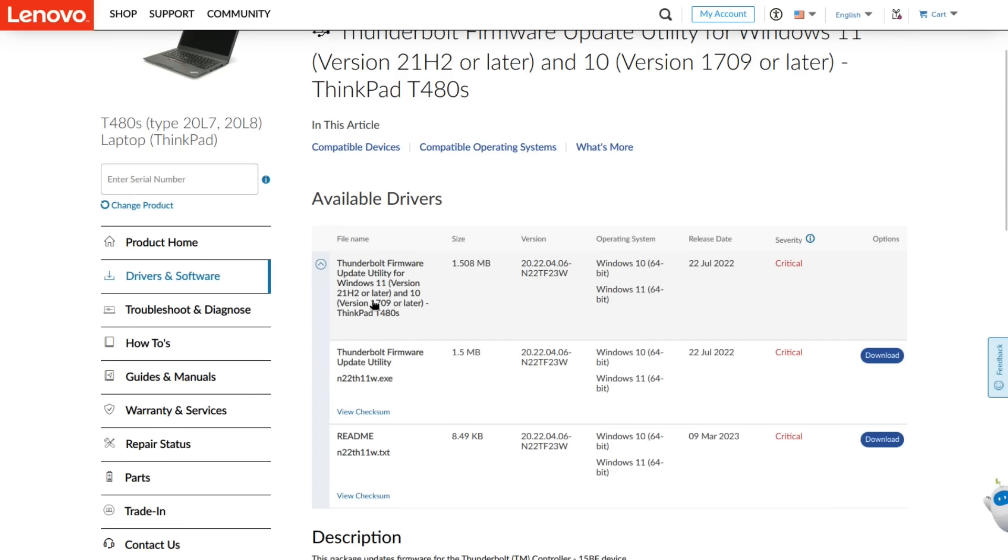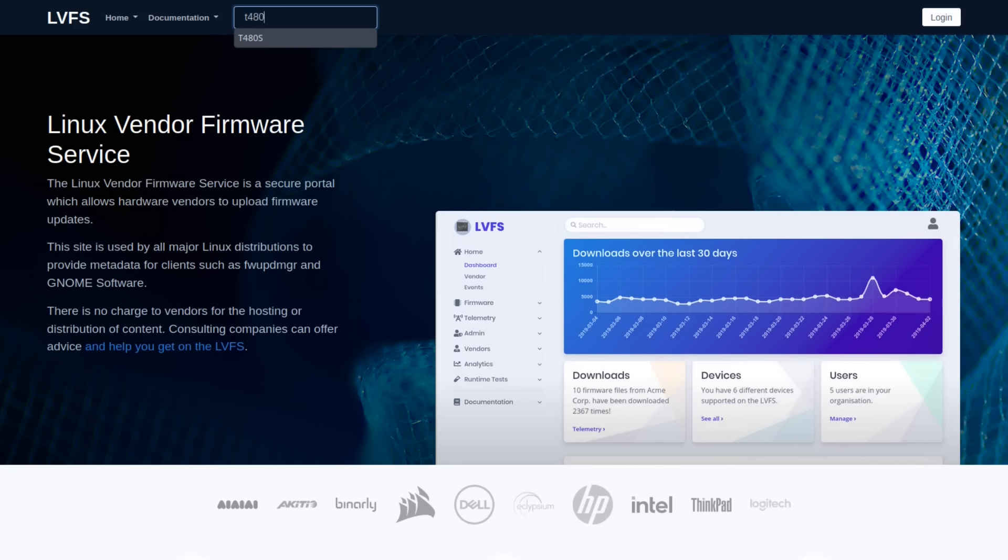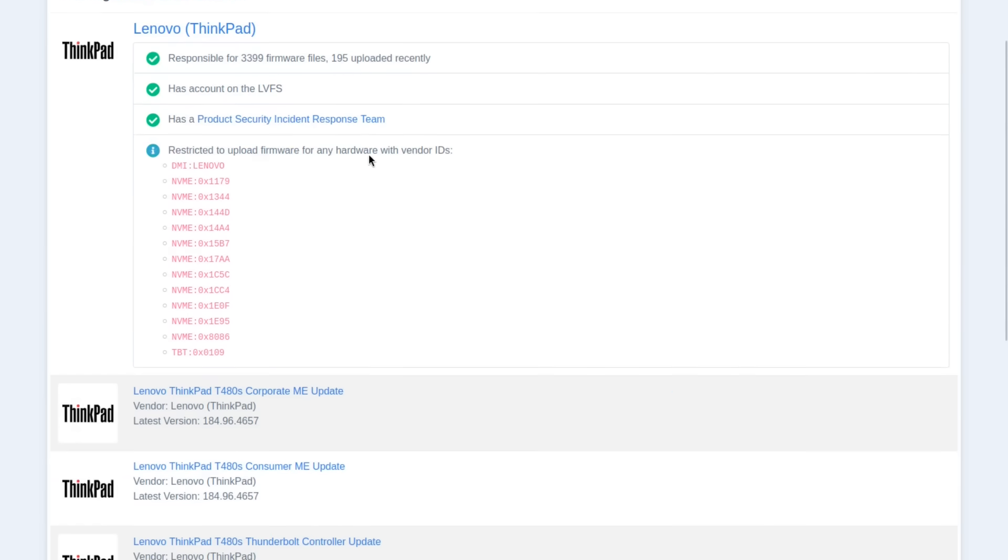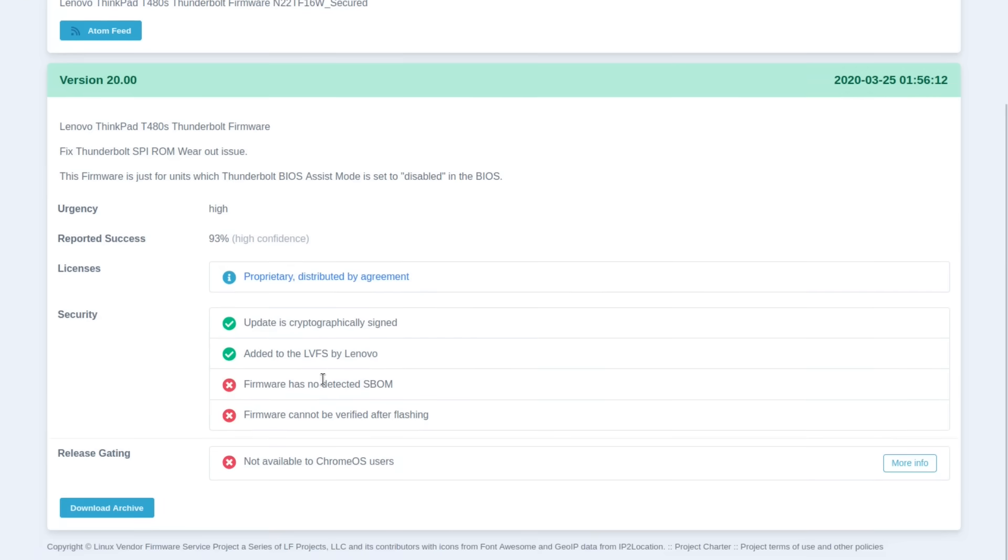Furthermore, I use Linux, so where can we get the firmware from? I could try to extract the binary from the Windows executable, but there is a better way. Say hello to the Linux vendor firmware service portal, which allows hardware vendors to upload firmware updates. This is a great project, which is used today by the most Linux distributions to install firmware updates. Now, if I search for the T480s, I can find the firmware update, which is called Thunderbolt controller updates in version 20. This is what we need. As you see, it mentions that it fixes the Thunderbolt SPI ROM wearout issue. Let's download it.